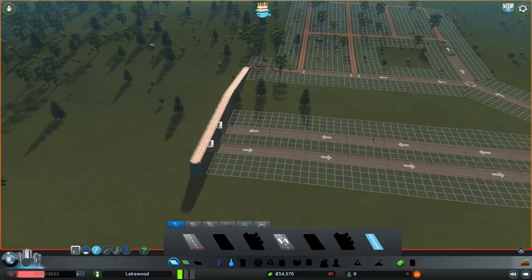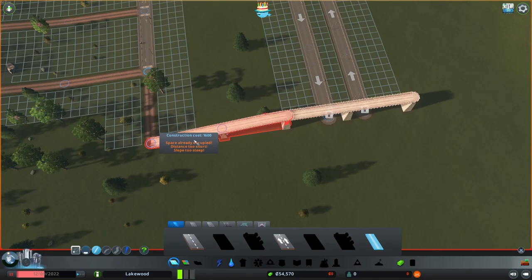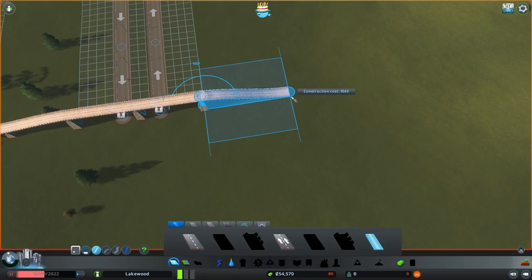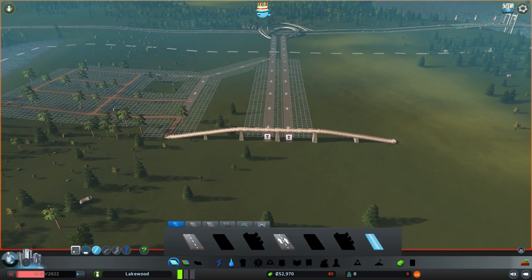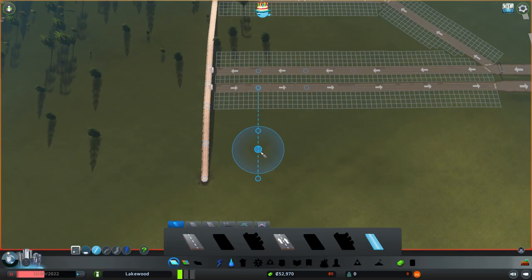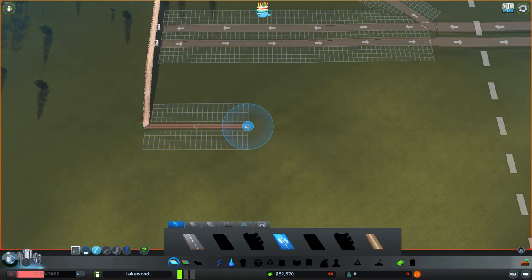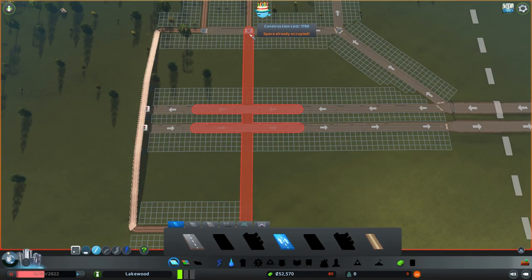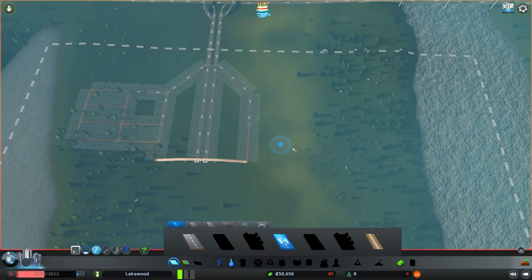We built this bridge but didn't track how long it was. Another way to check is by looking at the edge of the bridge and dragging it down to the road — notice the construction cost is 1600. So if we go down to ground level and drag out 1600, that's the same distance because it costs the same. Now we have our bridge, it's symmetrical, and the same length.